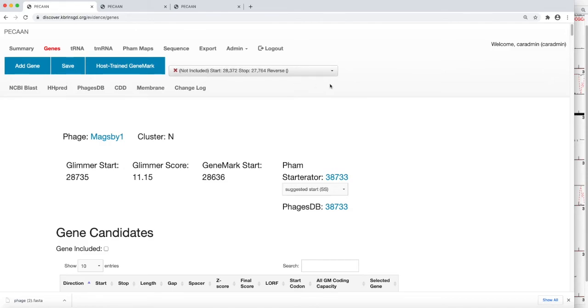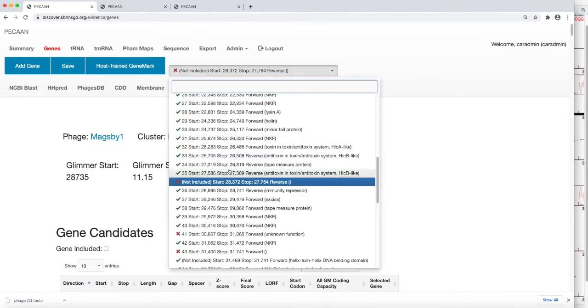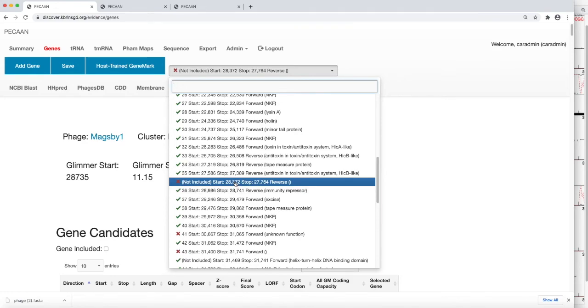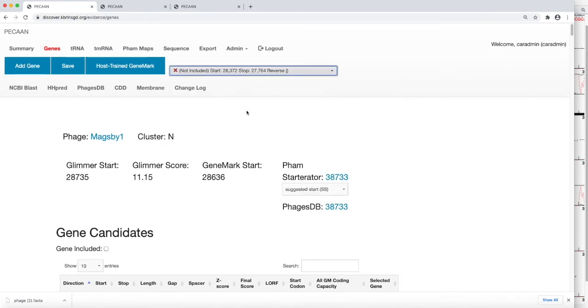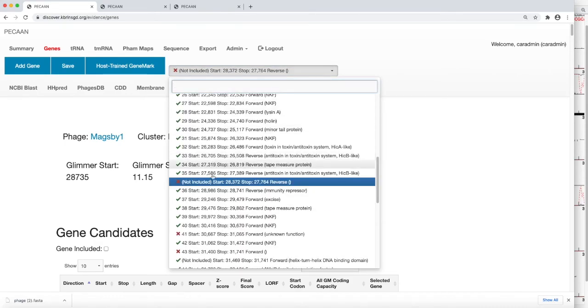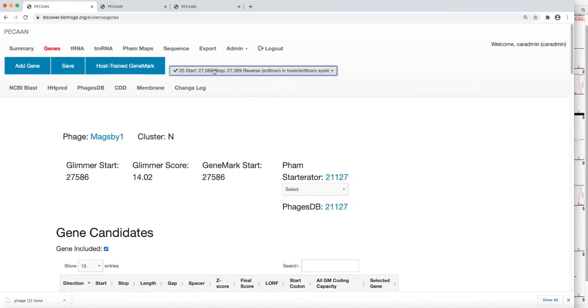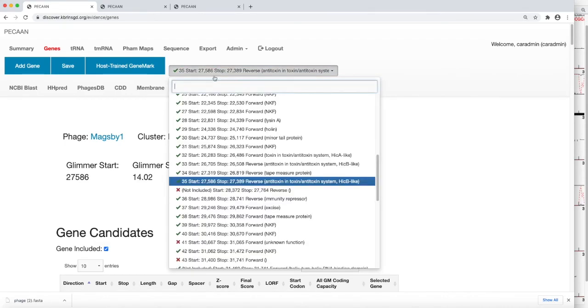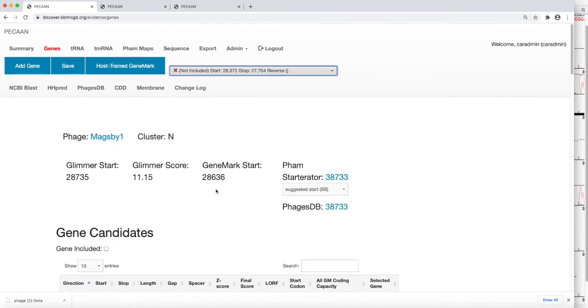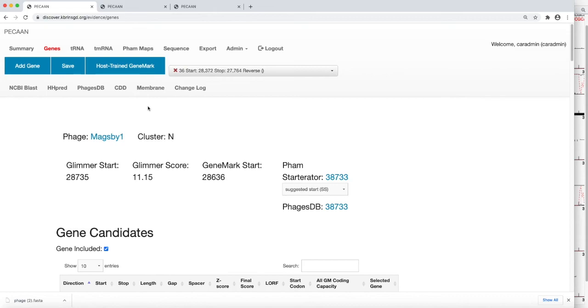So now we see this gene is not included anymore. If we decide that it really should be in there, which it should, we can come back here at any point. We can go somewhere else. We can come back to this not included gene here. And we can check mark it and save it. And that will then include it once again.